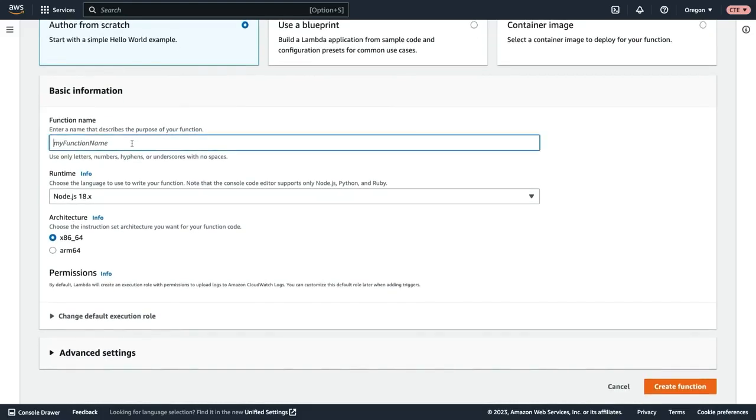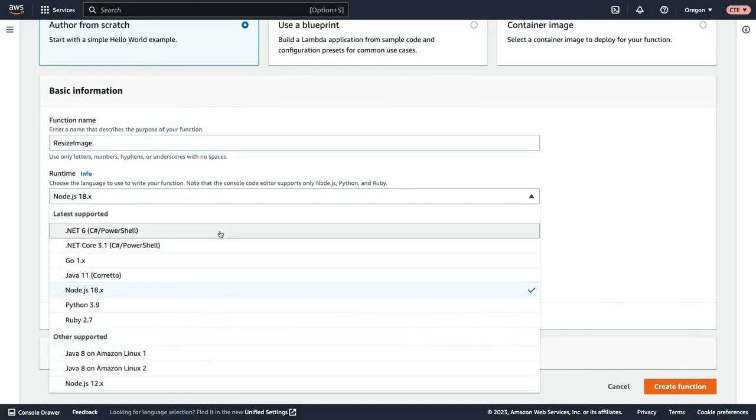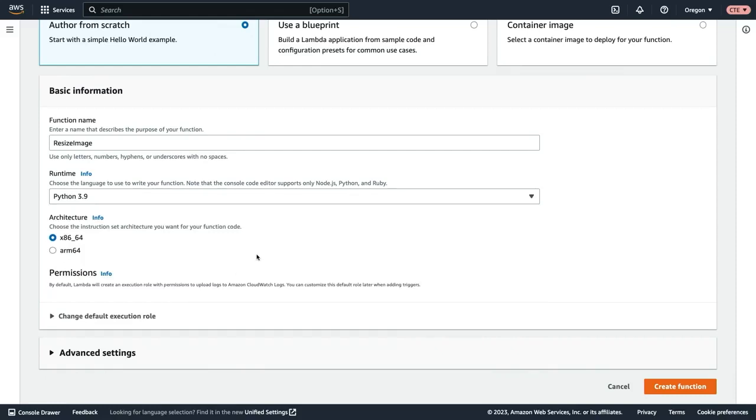For the function name, we will call this resize image and then we get to select the runtime. The runtime is the language that your Lambda function is written in because with Lambda, it runs in the Lambda environment, but it's still your code. So I'm going to go ahead and select Python 3.9 for this as we wrote this function in Python.